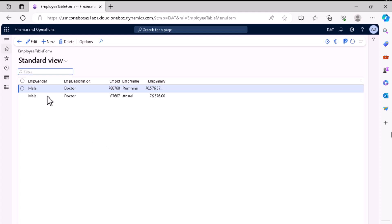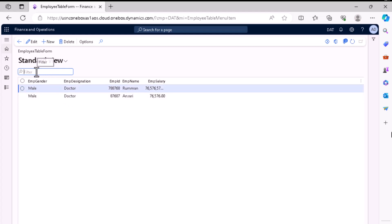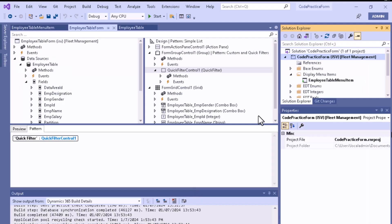Hello, welcome back again. In the previous video I showed we have a custom filter here. If you try to search data using this filter you can see that it is not working, because we have not done any necessary setup in that previous video. So let me show the setup in this video.